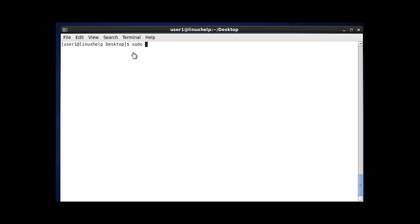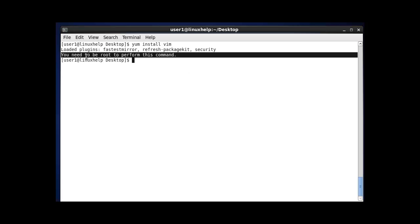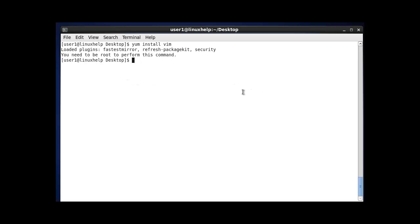The first command we are going to discuss is the sudo command. Sudo stands for 'super user do'. I am currently logged in as user1, a local user. The purpose of sudo is to give root privileges to your local user. Without sudo, if you try to install a package, it will show a message saying you need to perform this as root, so the package won't install normally.